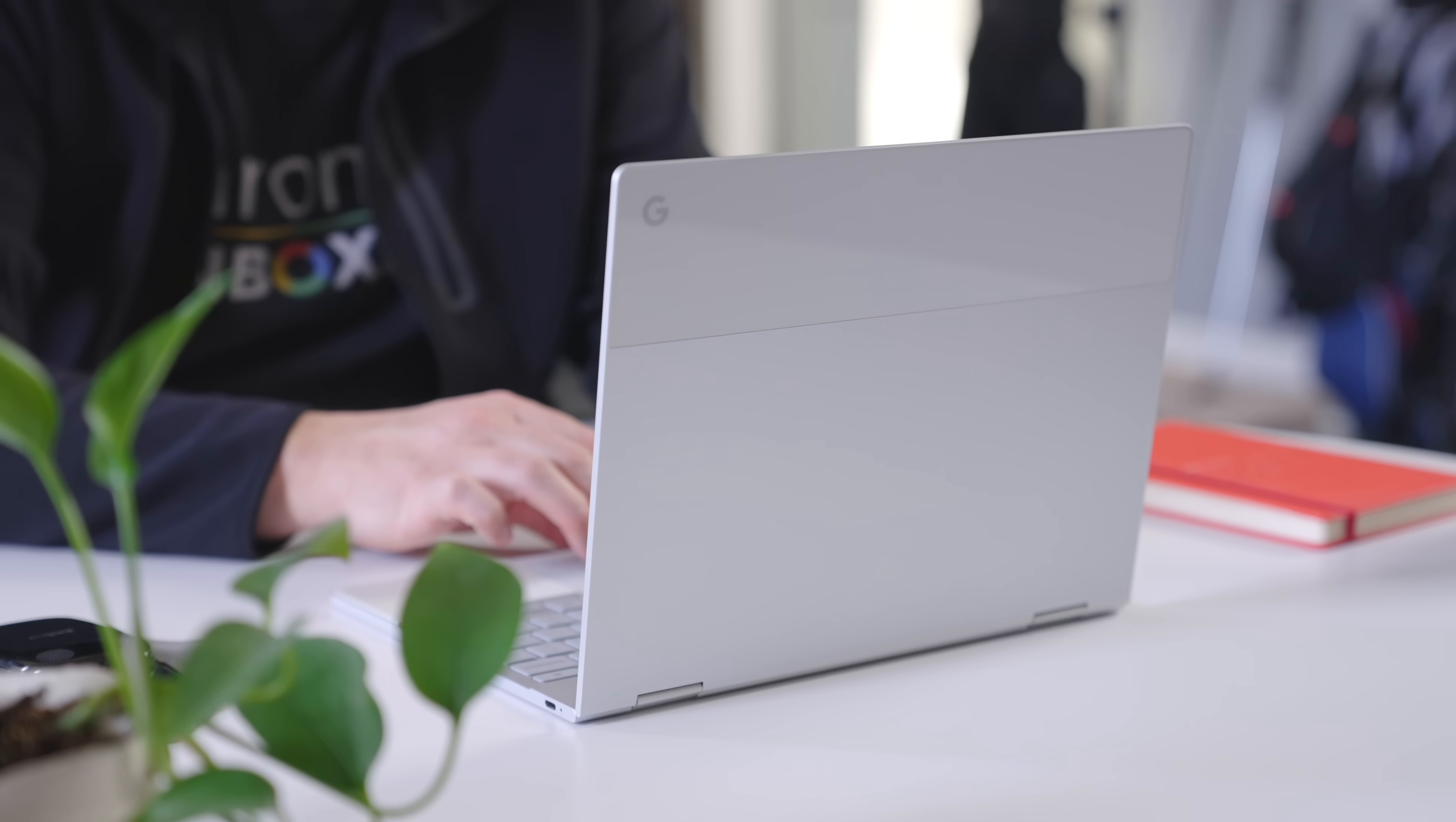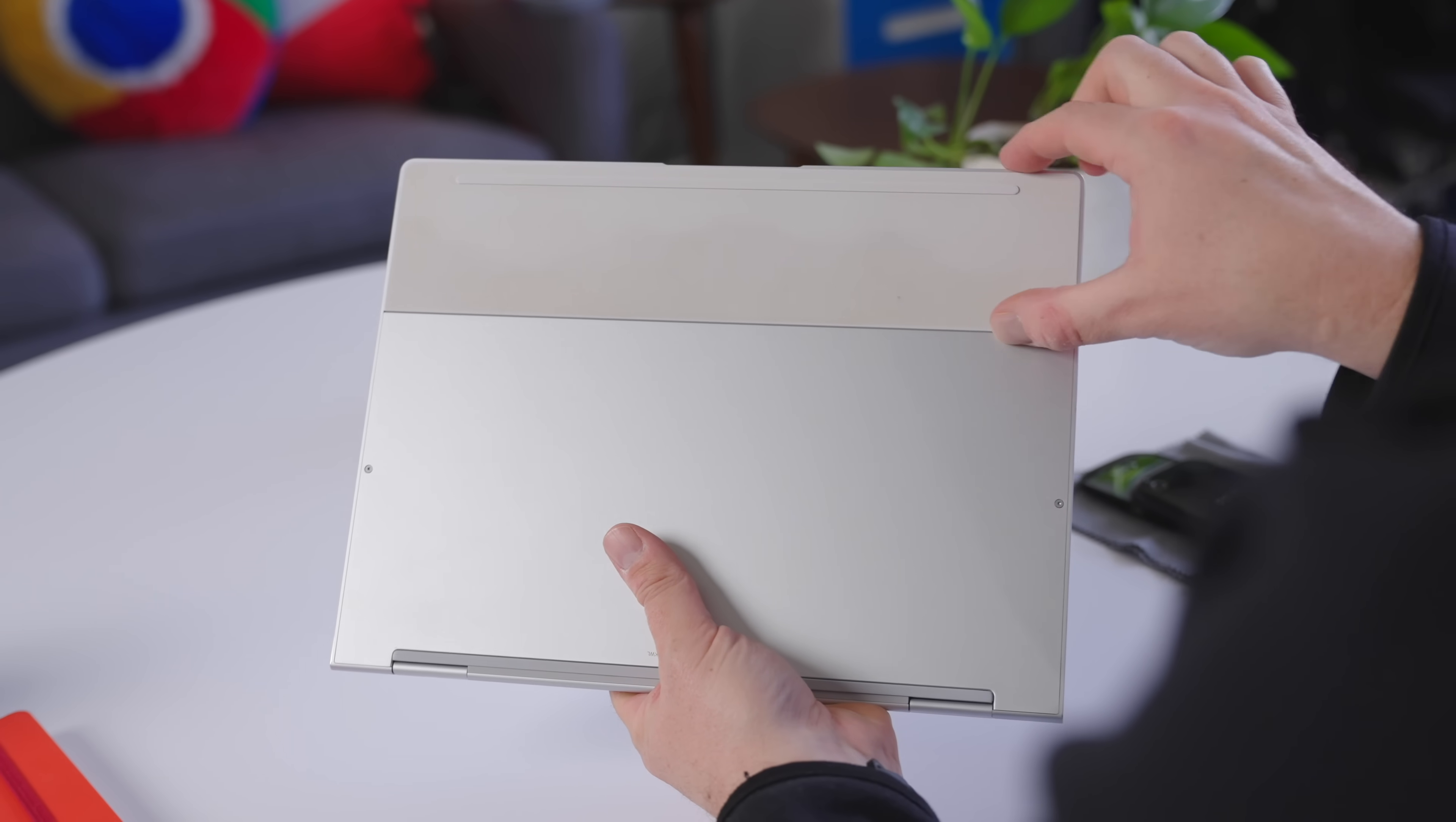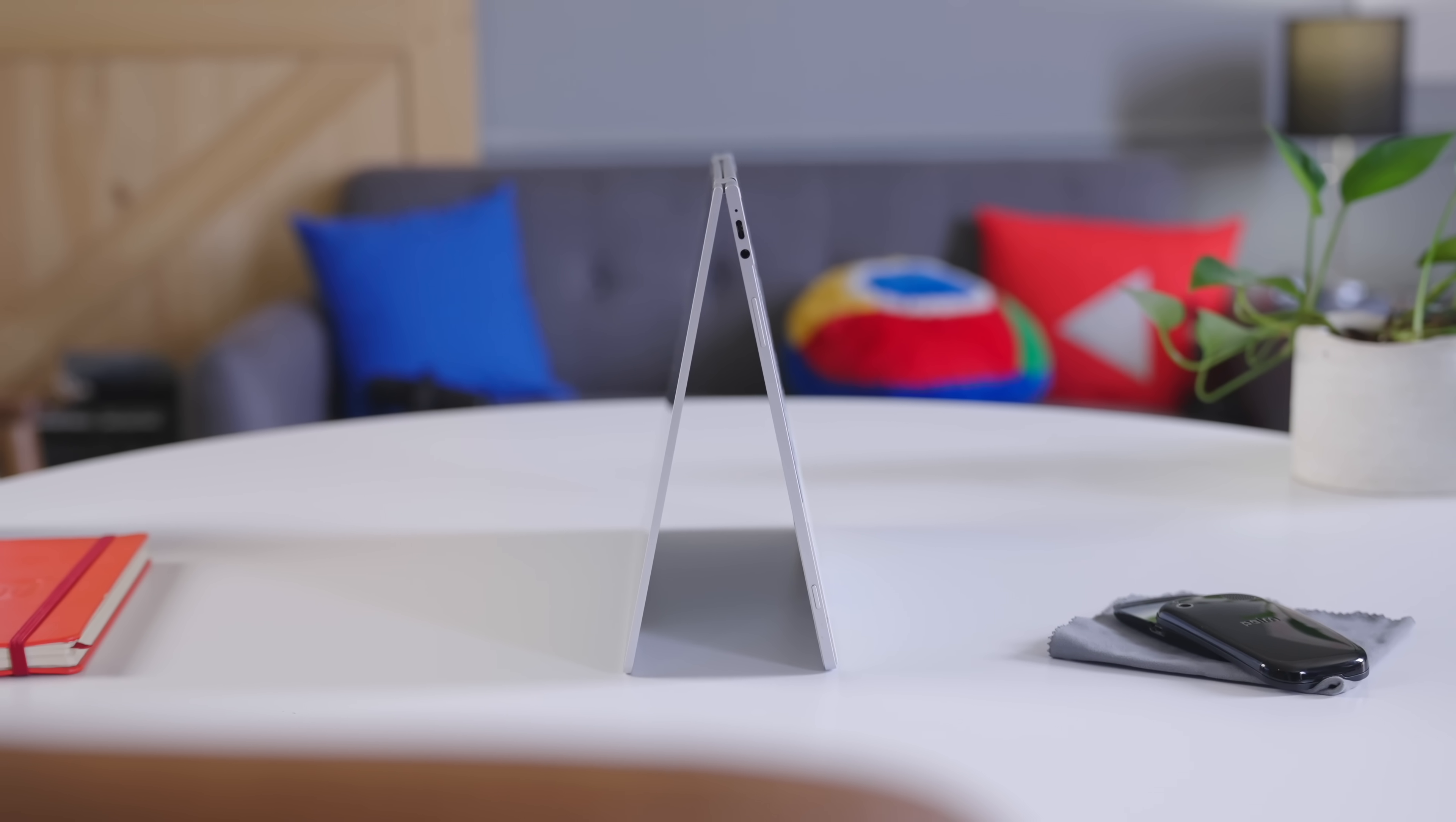Nothing has been made to look like the Pixelbook since it launched, and I'm not sure anything ever will. The glass accents on the lid that perfectly match the palm rest and the rubber feet, and the thoughtfulness of the overall aesthetic, the rigidity, the absurd thinness of it all, still takes me by surprise when I pick this Chromebook up. It's phenomenal.